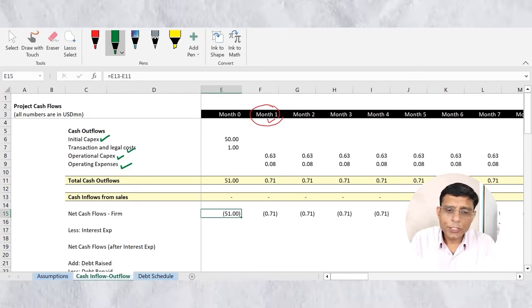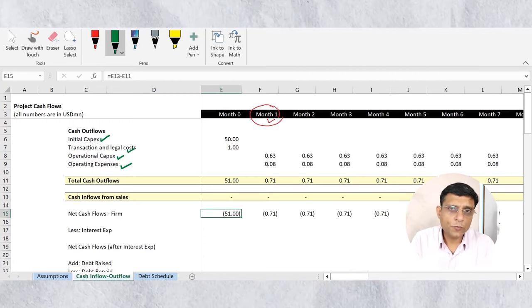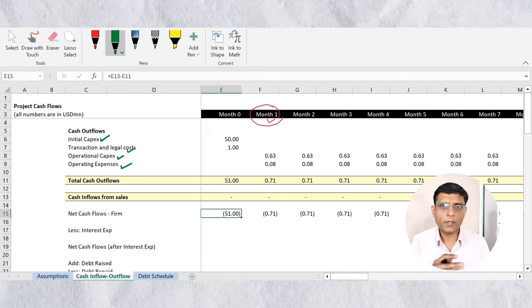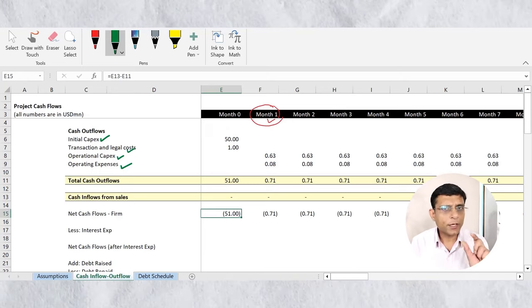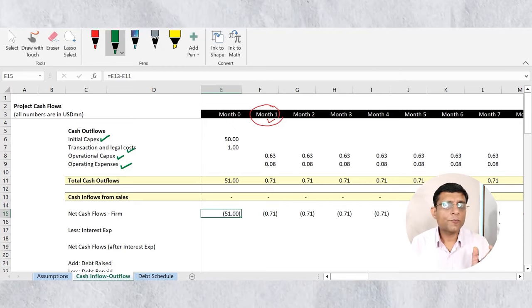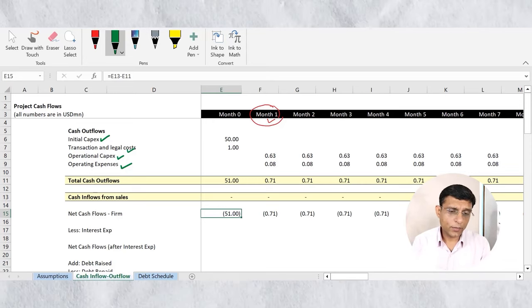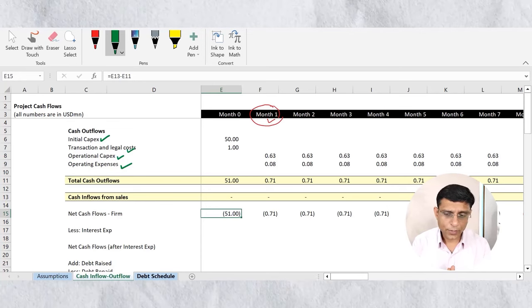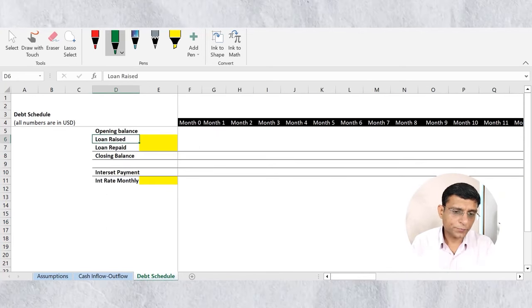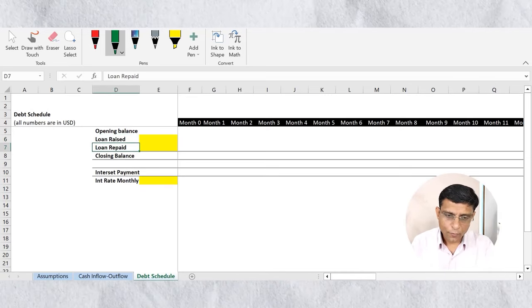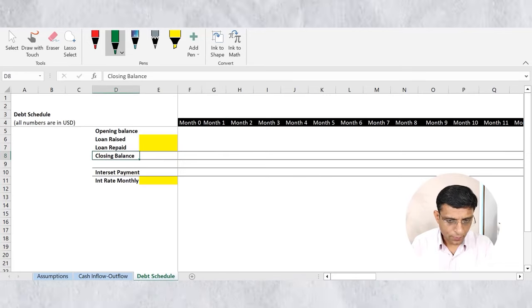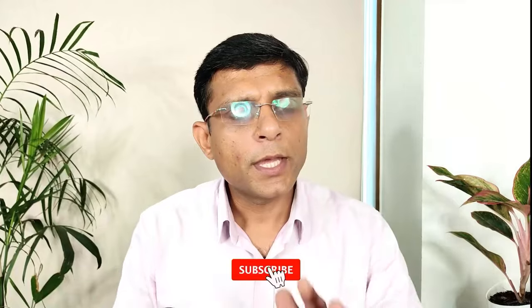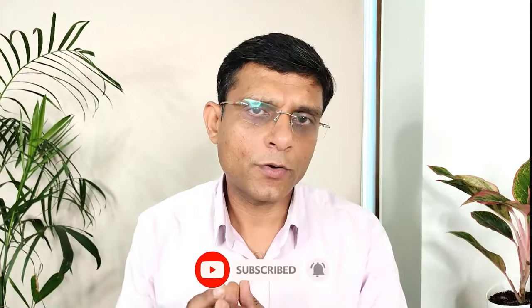To get cash flows to equity, we must first settle debt obligations — paying interest on debt and adjusting for debt raised or repaid. For this we need a debt schedule. The third tab in the model covers the debt schedule, showing opening balance, debt raised or repaid during the month, and closing balance, from which interest payments are calculated. This will be covered in the next video.